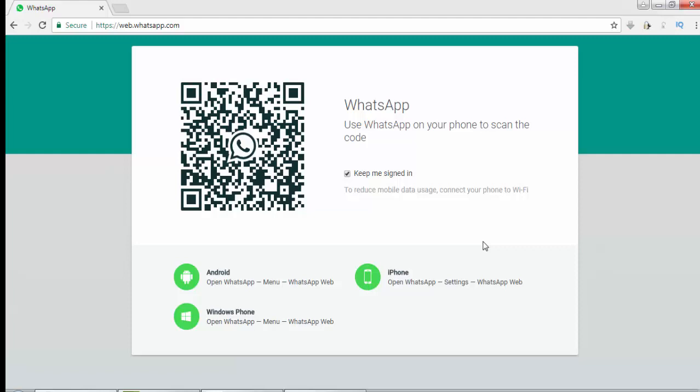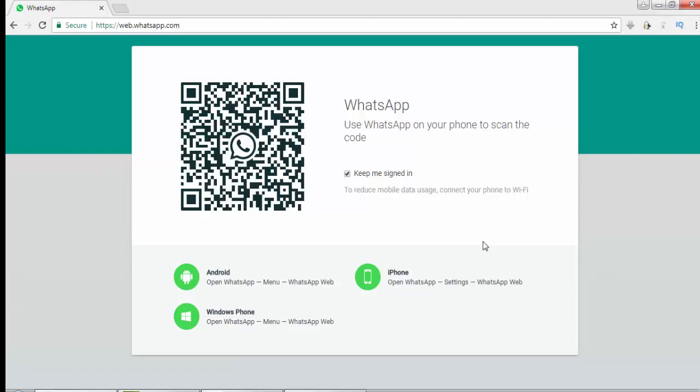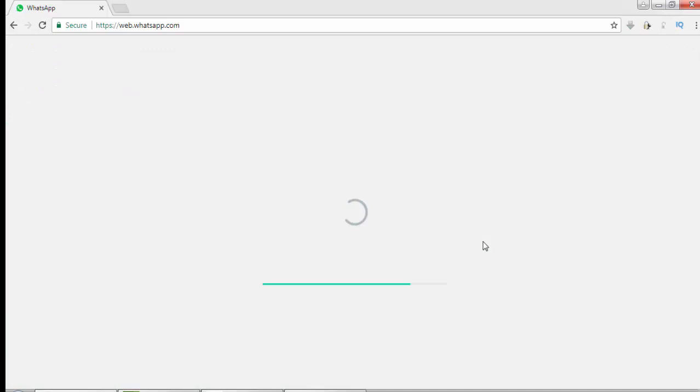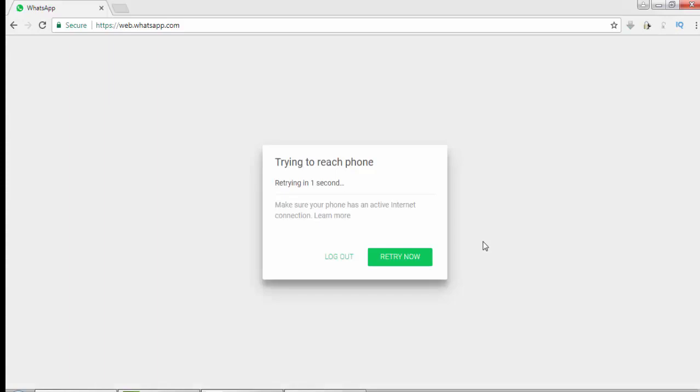Scan the QR code on the laptop using your camera. After the web.whatsapp.com page gets loaded, your entire WhatsApp will be open on your laptop. Sometimes due to internet connectivity you may face some problems.